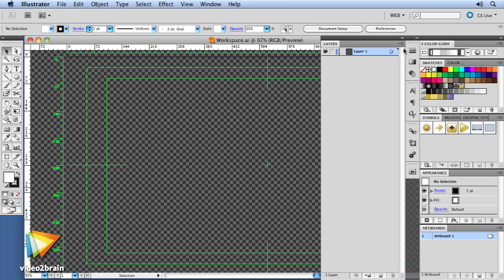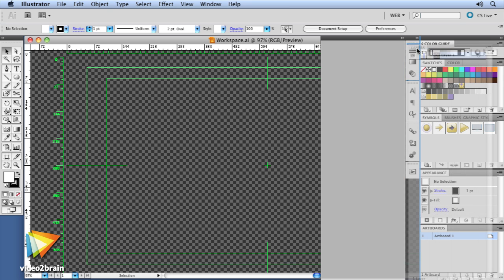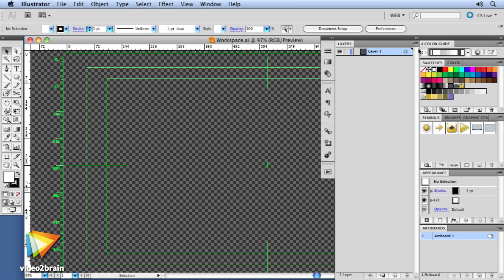Topics include how to set up the workspace for video and animation, using multiple artboards for creating storyboards, and taking advantage of views and workspaces.